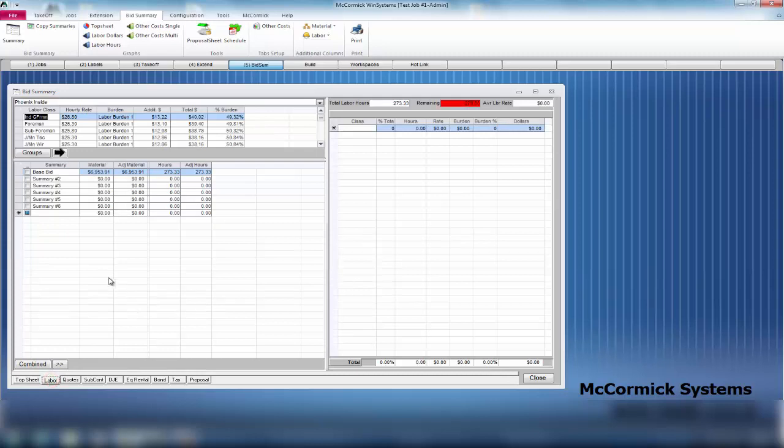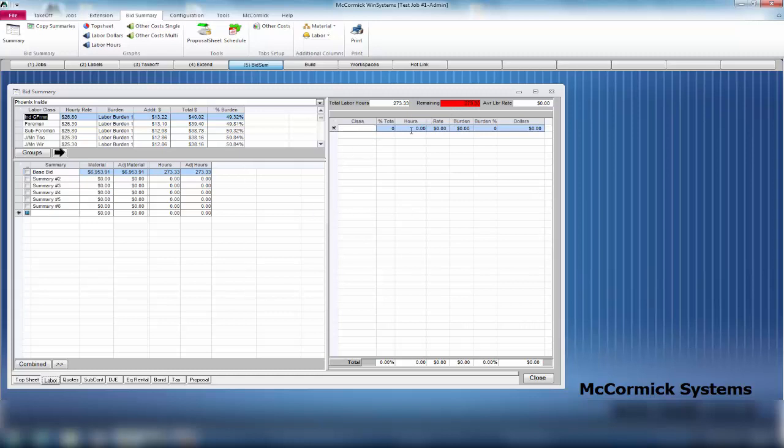Let's finish up labor first. If I click into labor, it's going to show me that I have 273 man hours remaining. From your remaining man hours, you are now going to assign these to a line item. You can manually fill in your line item, so I could put in the percentage of hours I want - 100% of the hours to a $25 rate.